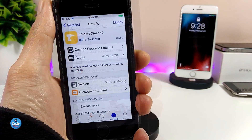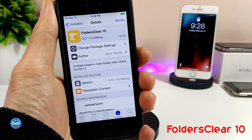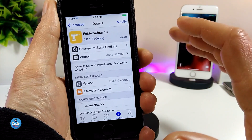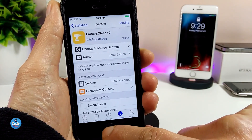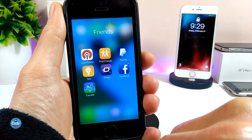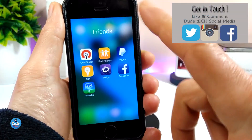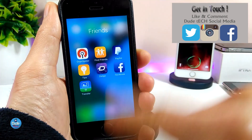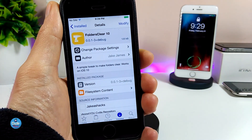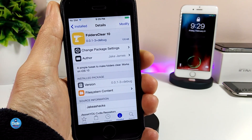The next tweak I have for you guys is going to be Folders Clear 10. What that tweak is going to provide is making your folders look clear and white on your screen. I have a folder here — I'm going to tap on it to open it, and this is how it's going to look. It takes the whole screen edge to edge, and it looks different from before. The tweak doesn't have anything to configure — once you install it on your iDevice it will work right away. I highly recommend you give it a try: Folders Clear 10.